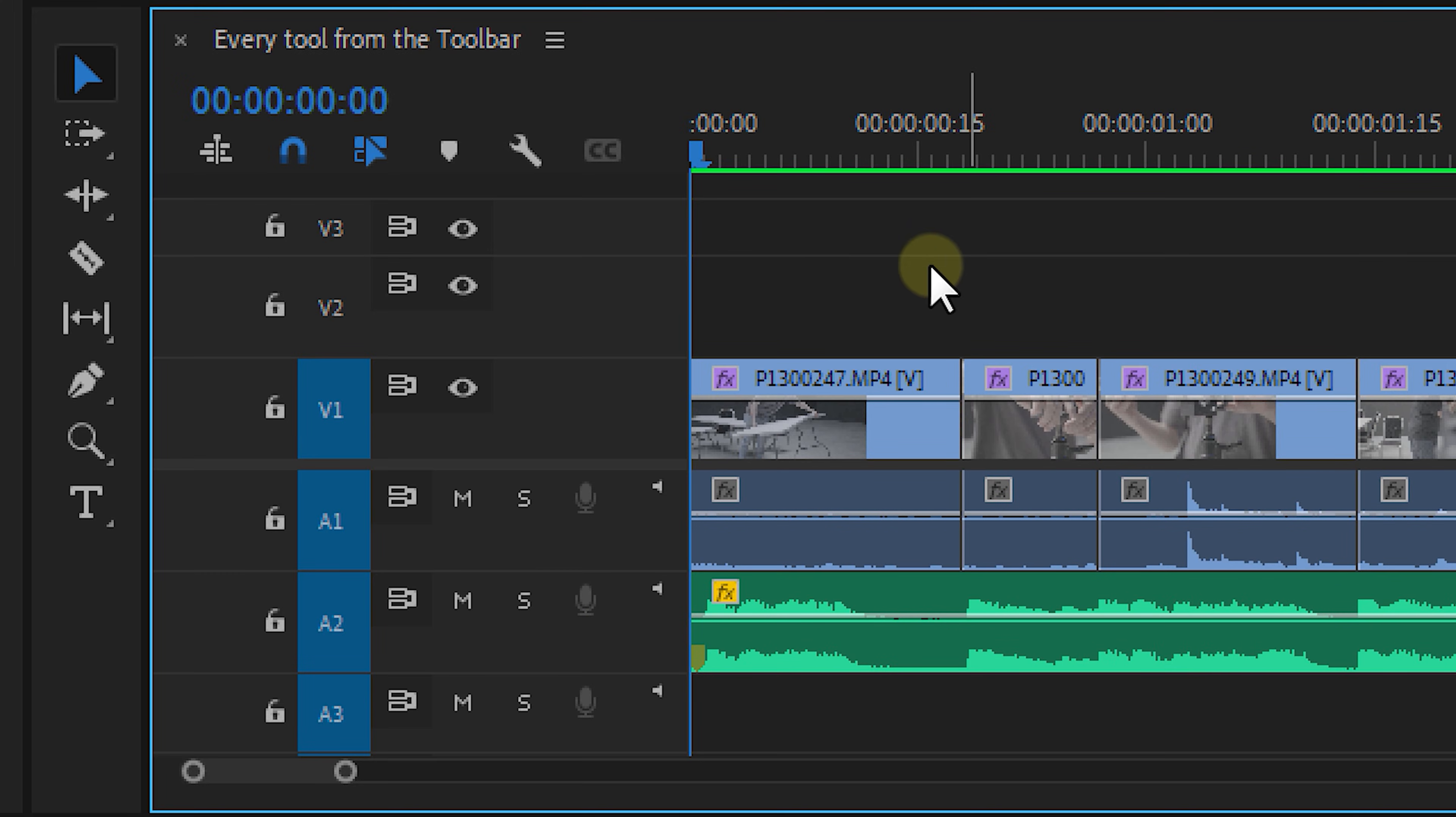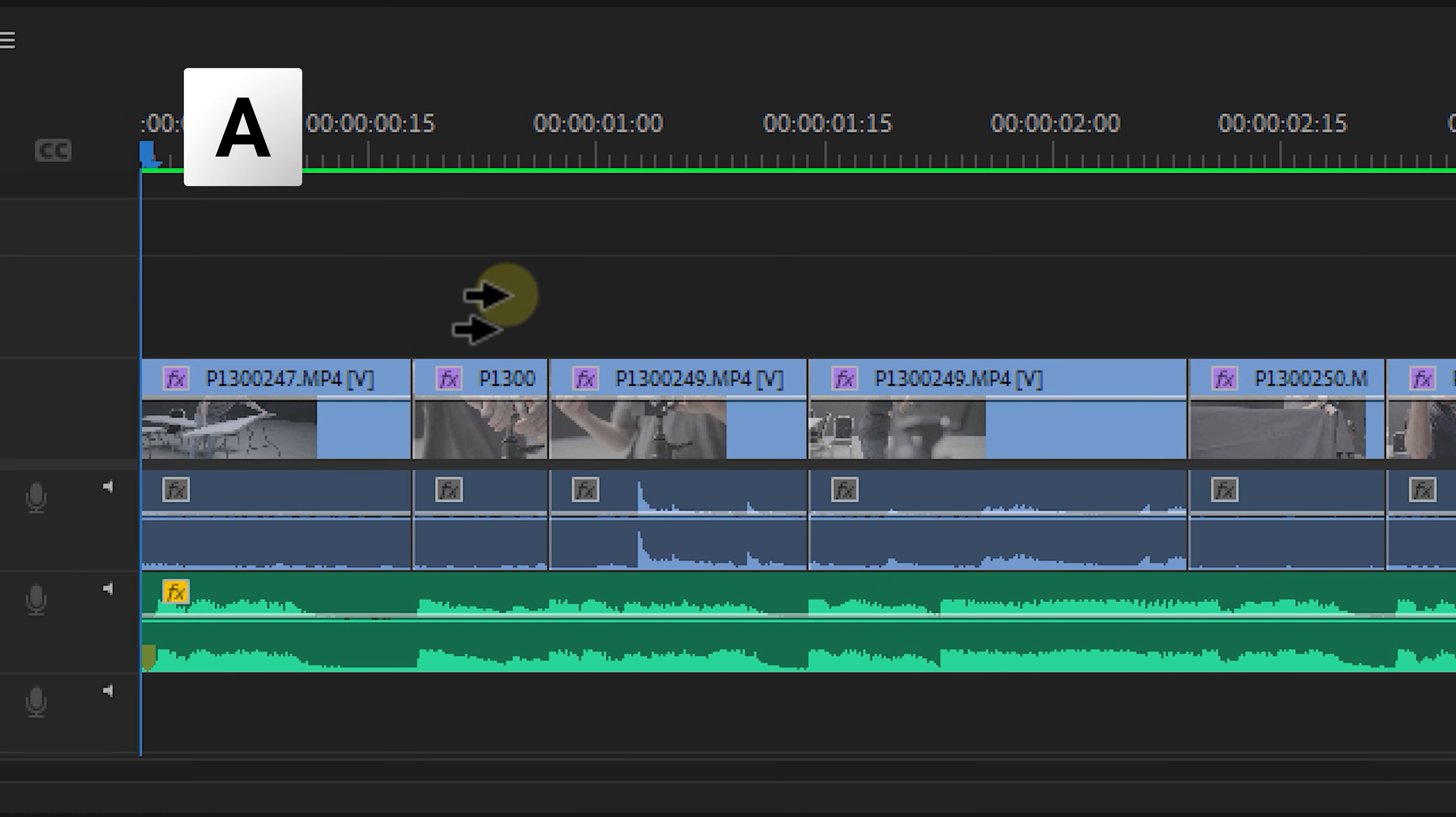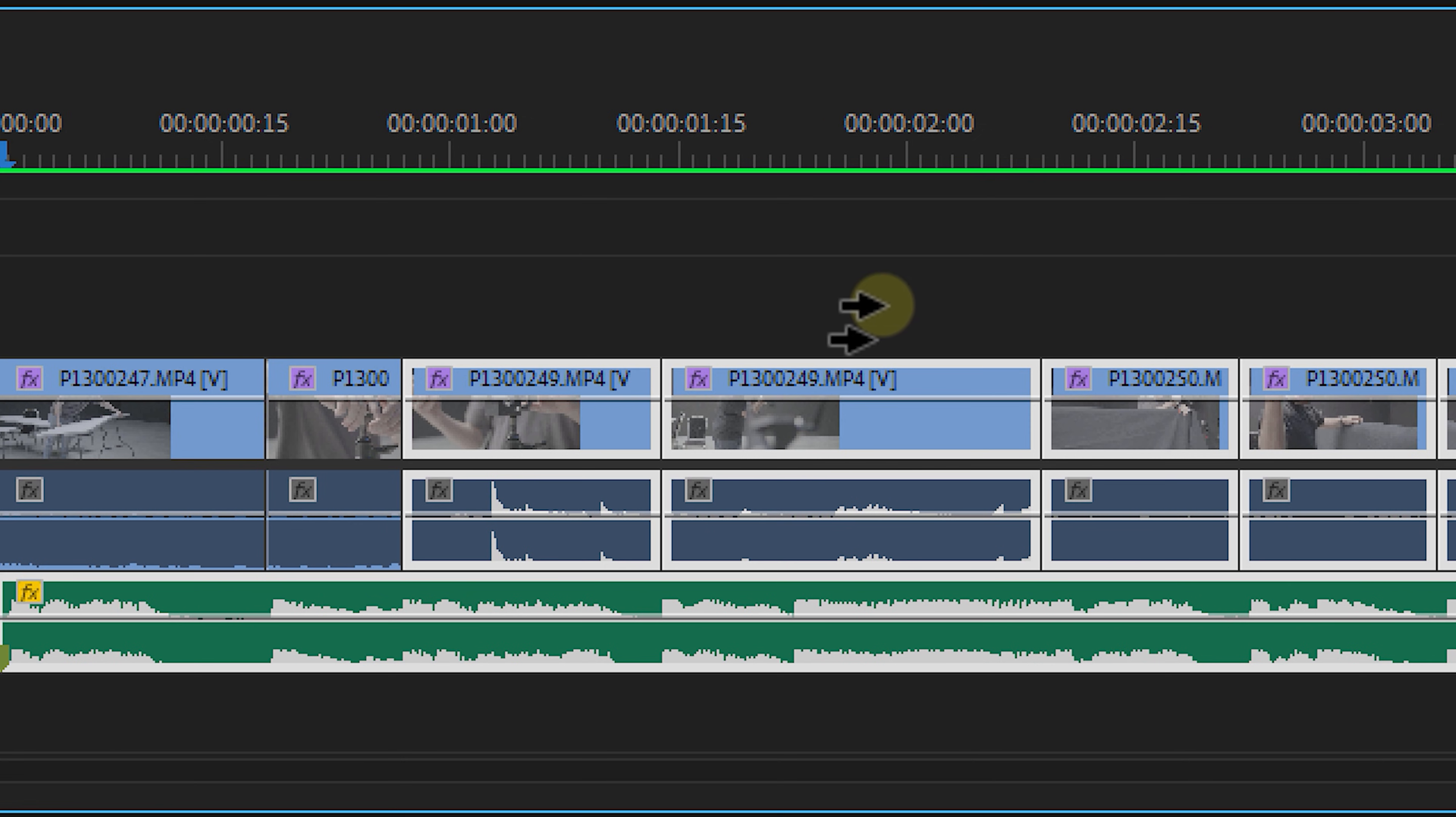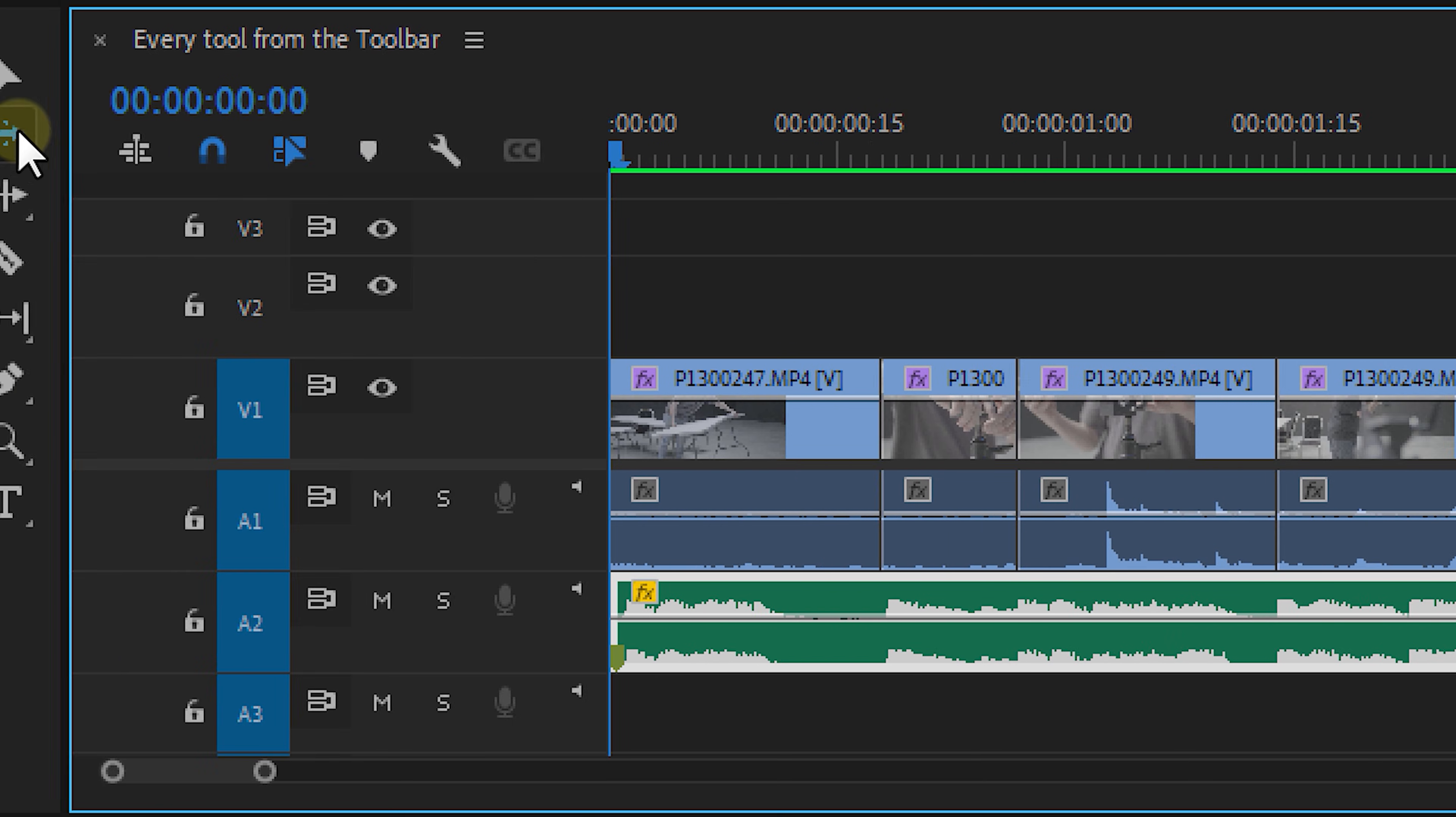The second tool is the track select forward tool. And this is your multi-select tool. If you hover with the cursor in your timeline, you will see these stacked arrows indicating that you are using the tool. If you now click, you will select every clip right of your cursor. And this means literally everything. Video and audio.